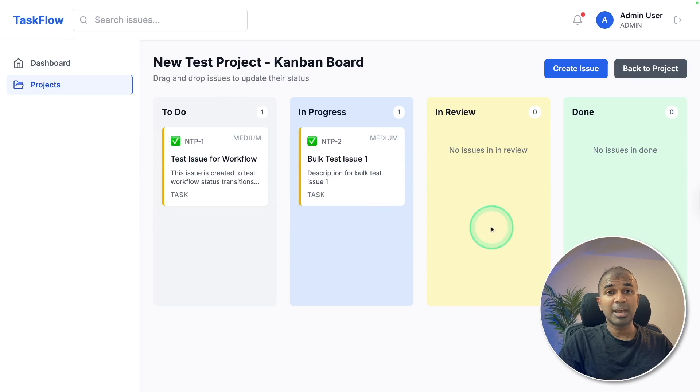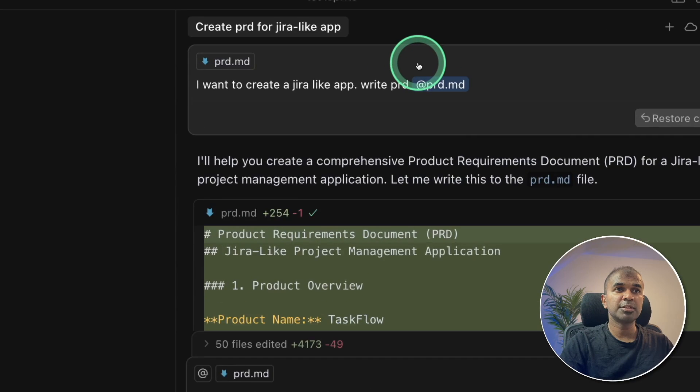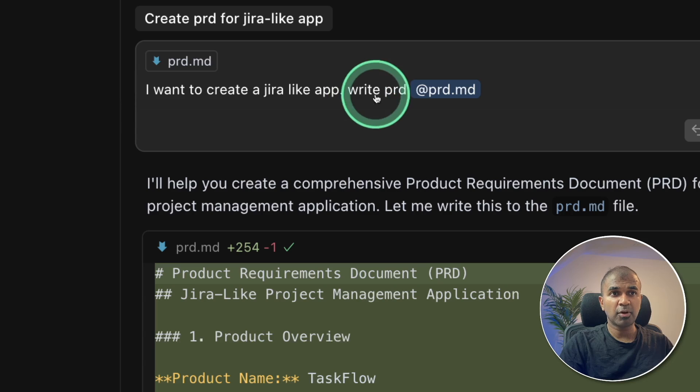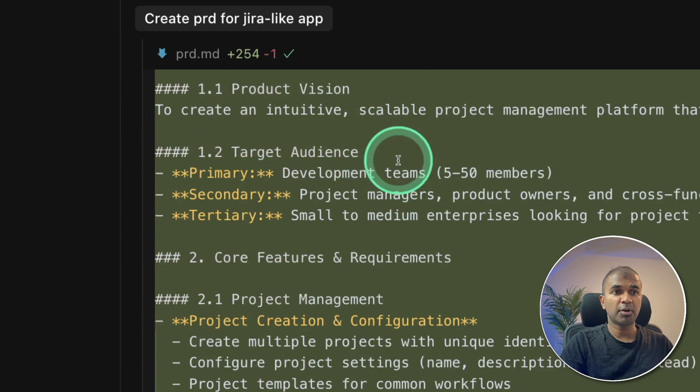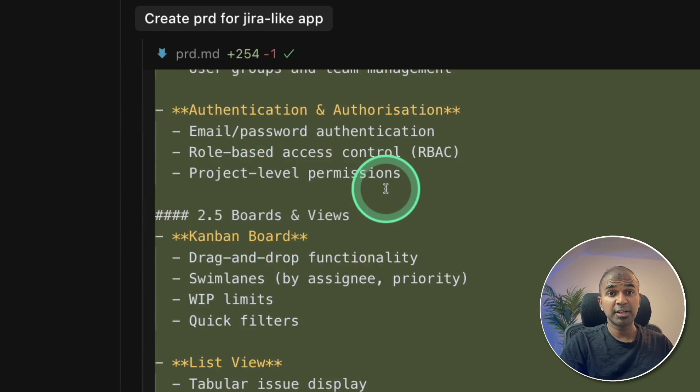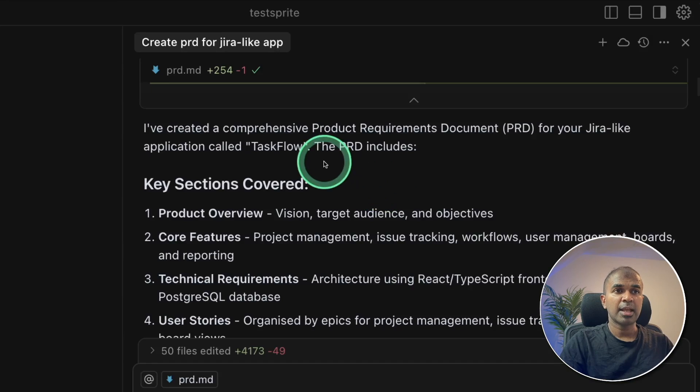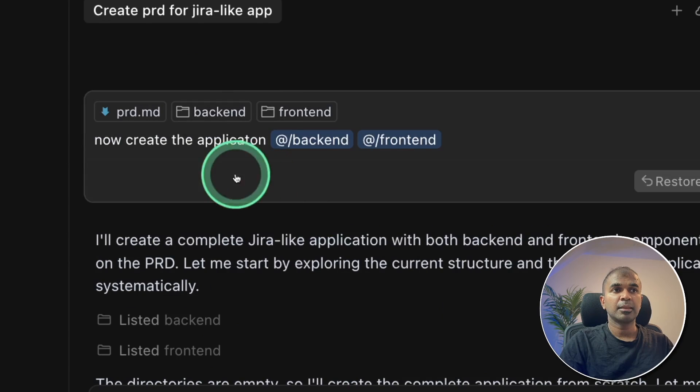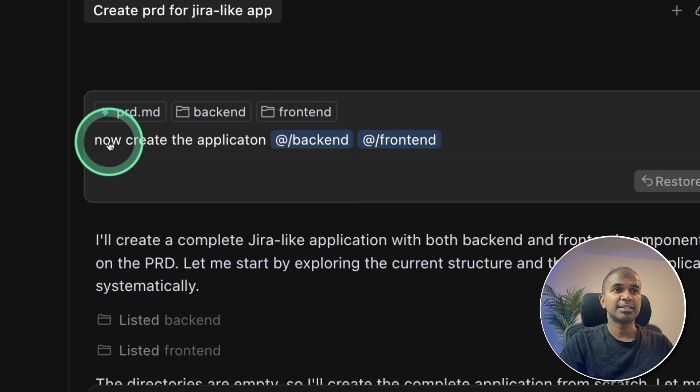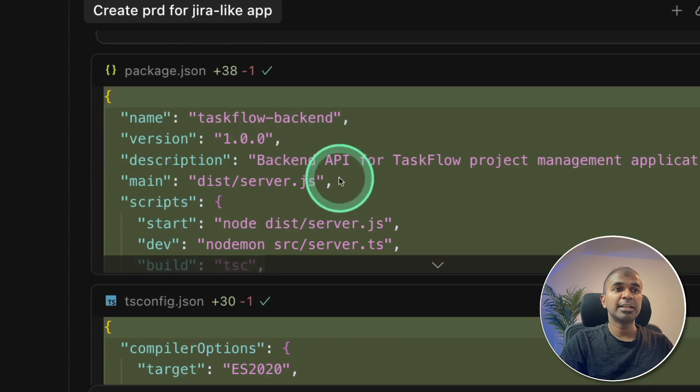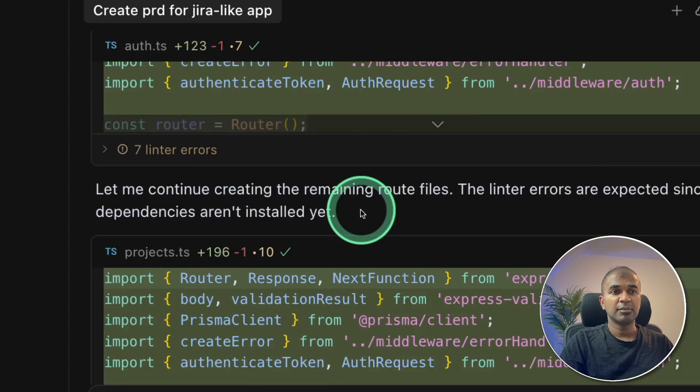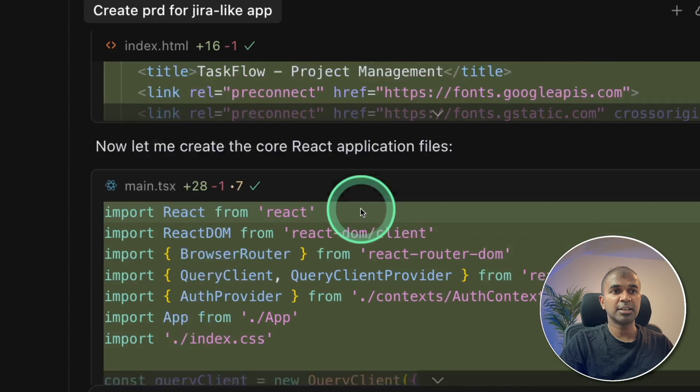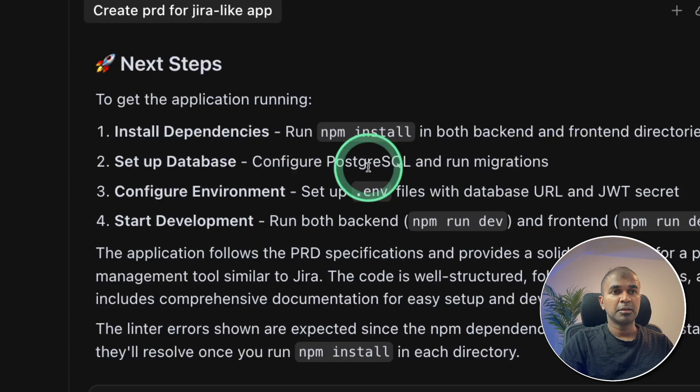So here is the application which you have built using cursor. So here is the prompt I gave. I want to create a Jira-like app, write a product requirement document. So based on that, it wrote this product requirement document to create a Jira-like application and named the application as Task Flow. Then I provided an empty folder, backend and frontend, and said now create the application. Then it went on creating all the required files with all the code, as you can see here. At the end, you'll have the application ready.